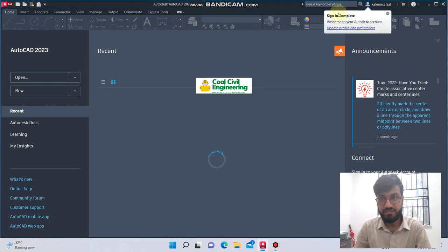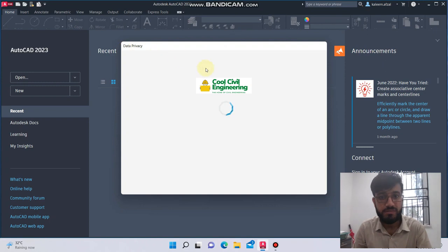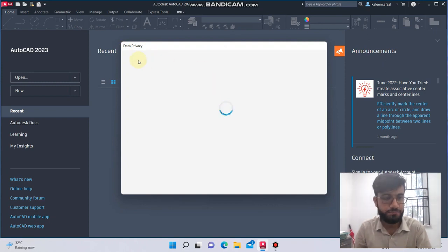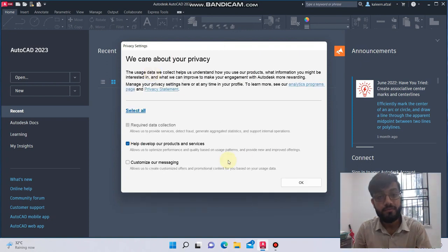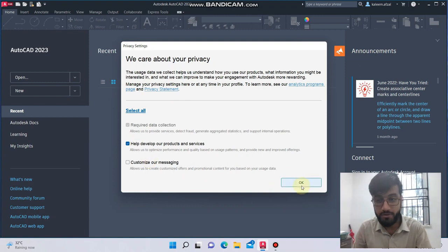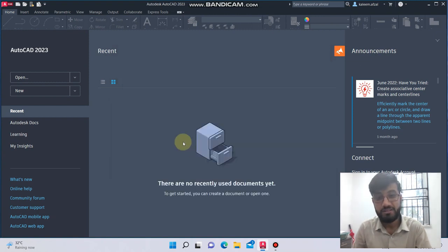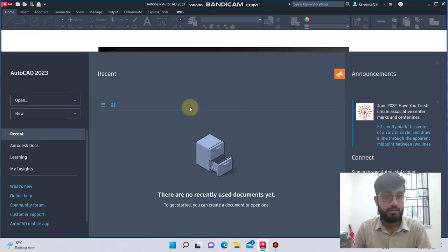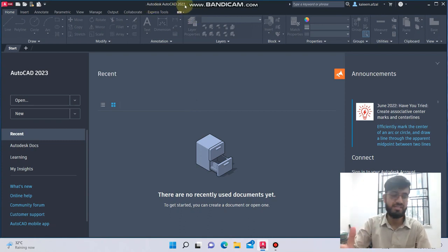Finally the sign-in is complete, and I think there will be some terms and conditions which I will have to accept. I will click OK. So finally you can see Autodesk AutoCAD 2023 has been installed successfully on my laptop.